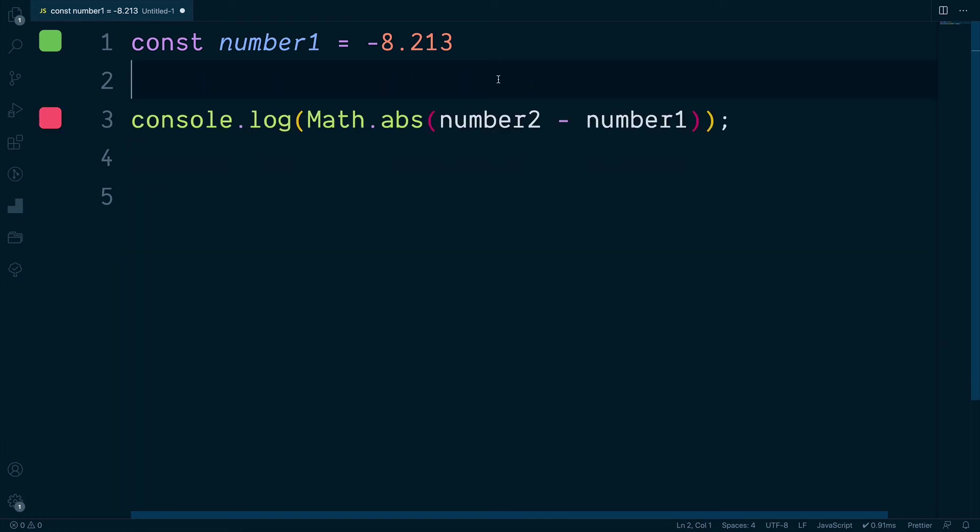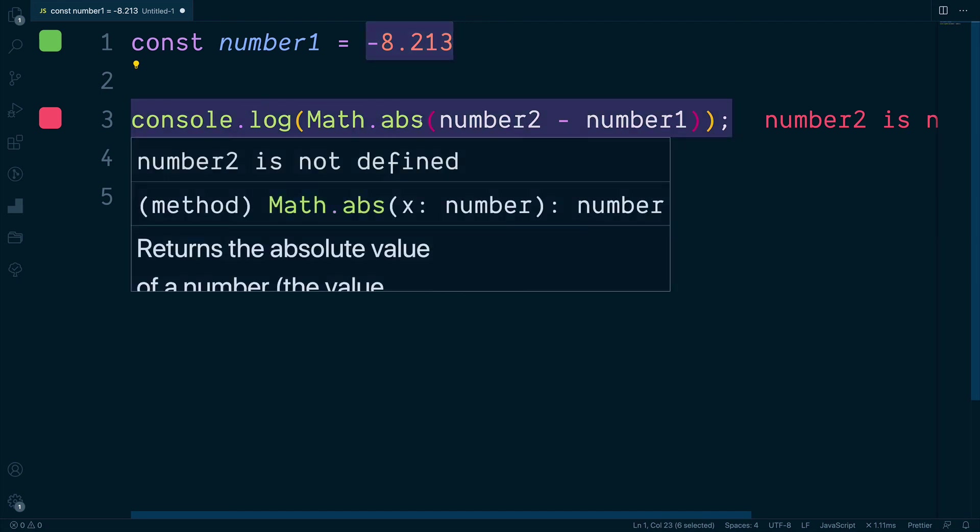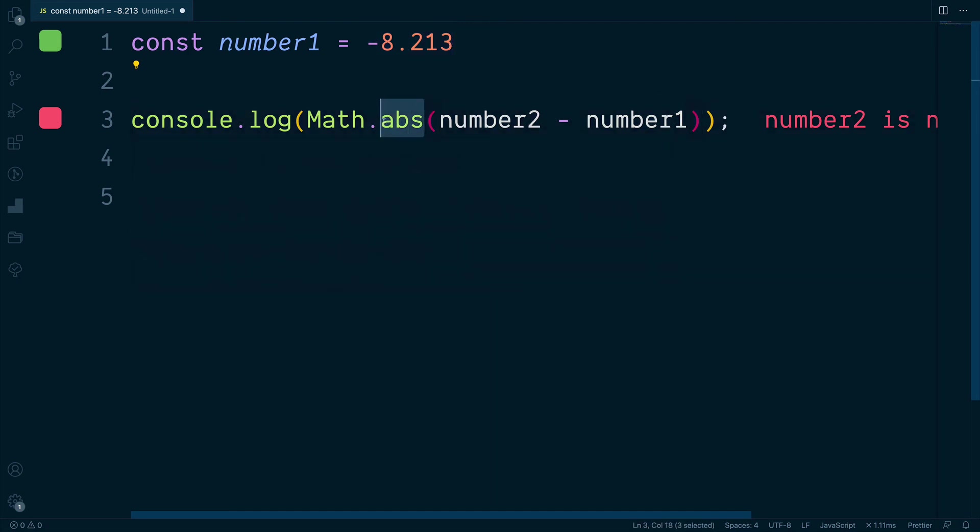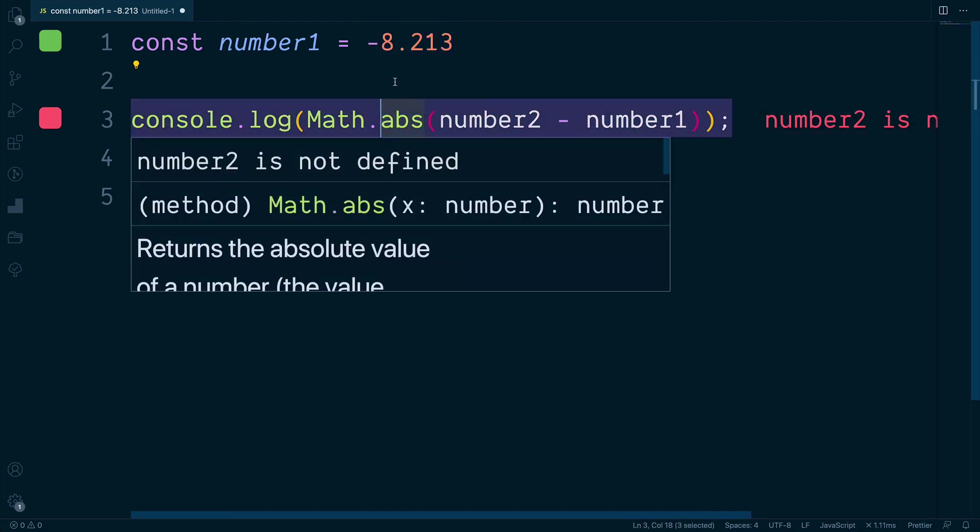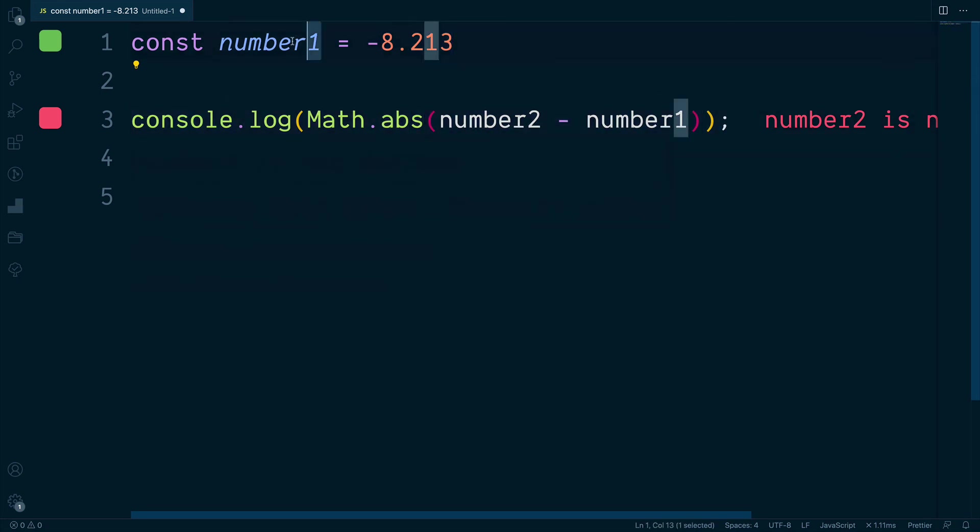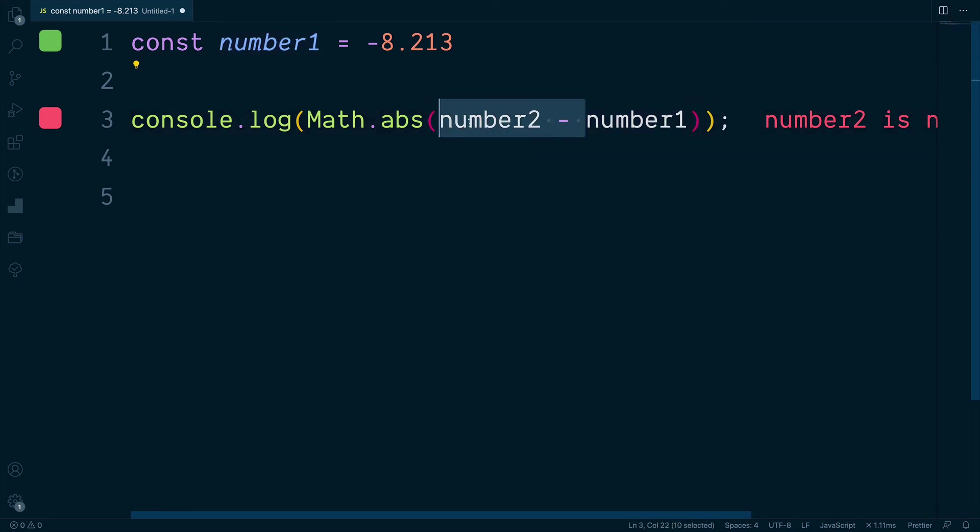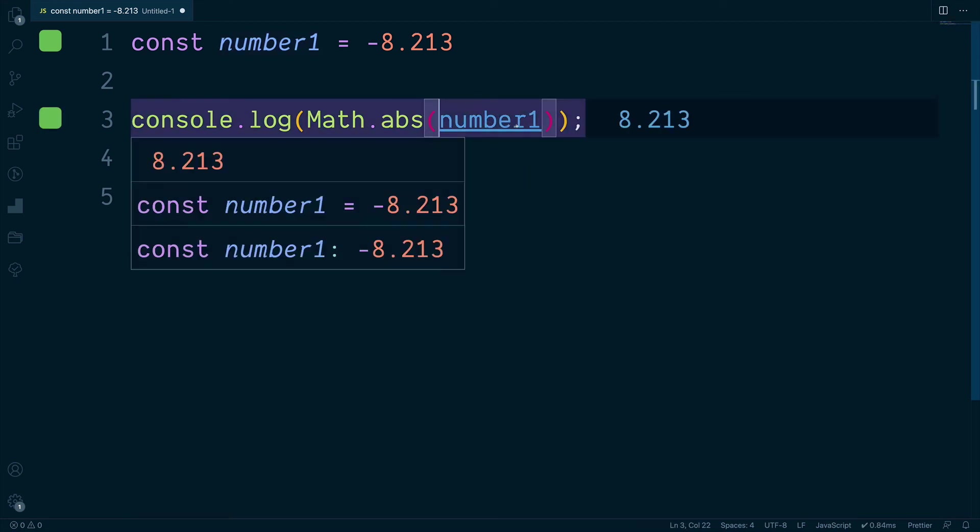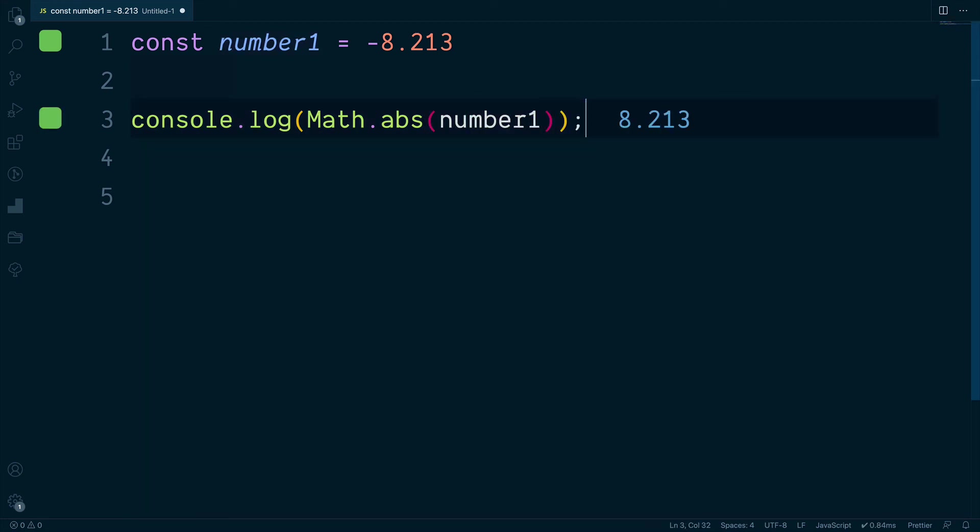So let's just say we had one single number and this was a negative value just like this. Using the absolute method, this will always return a positive value of the number passed in. We're just going to pass in the single value of number1, and this now returns the positive version of our value.